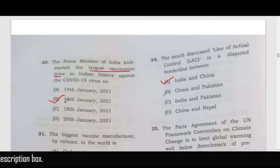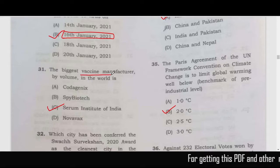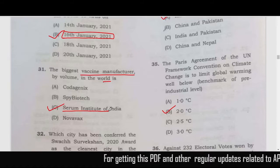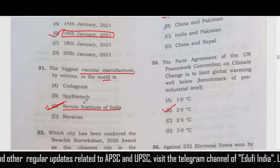The Prime Minister of India kick-started the largest vaccination drive, which started on 16th January 2021. The biggest vaccine manufacturer in the world is the Serum Institute of India. India is known as the pharmacy of the world, and Serum Institute is the largest vaccine manufacturer in the world.